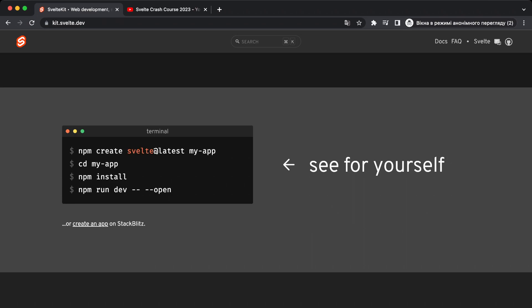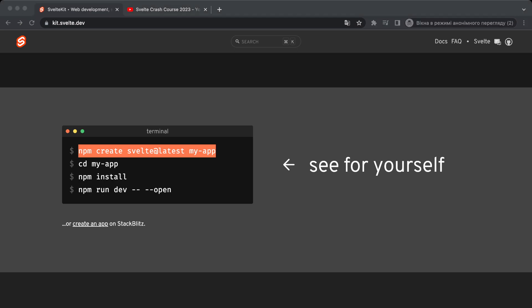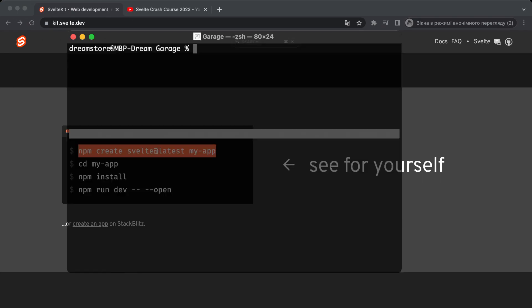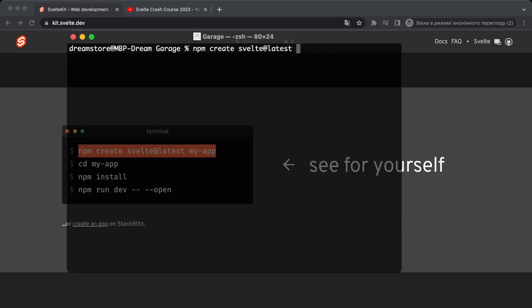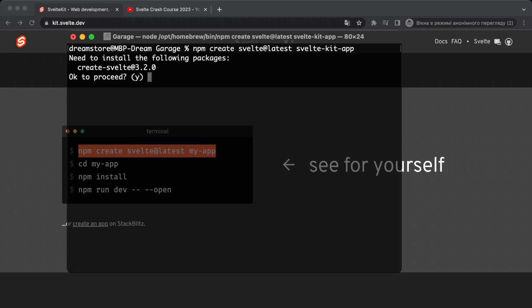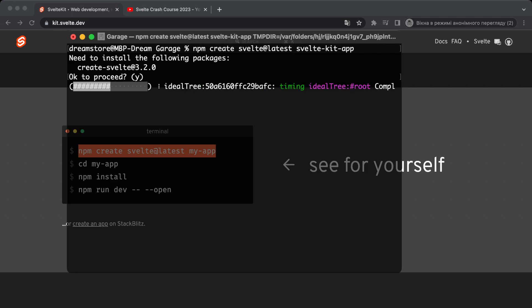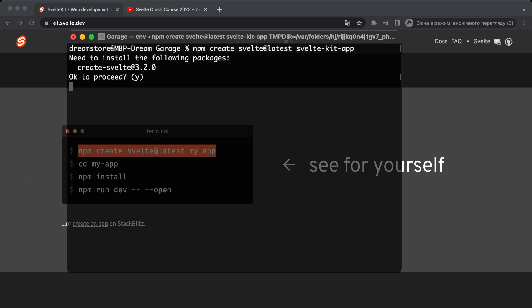There is a command to create a new SvelteKit application, so let's do this. Let me open my terminal and show you how we create a new application. You type this command that you can copy from the official website, and let's name our application 'sveltekit-app'. When you try to create a new SvelteKit application, you'll get a message that you need to install a package — just press Enter and wait until everything is installed.